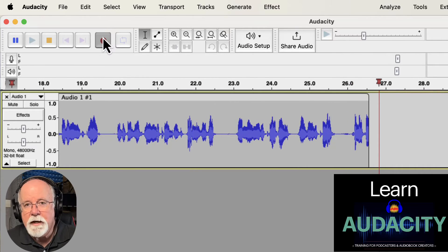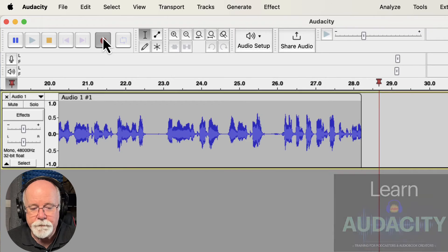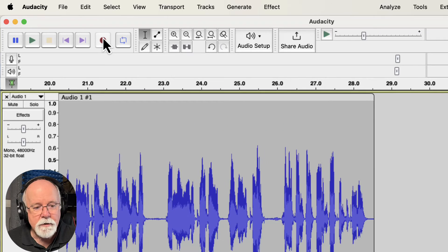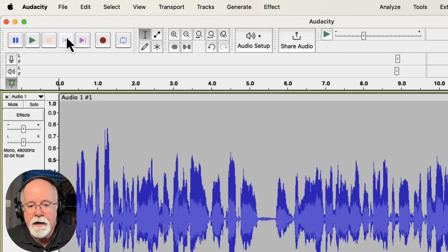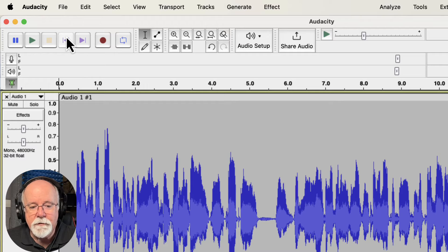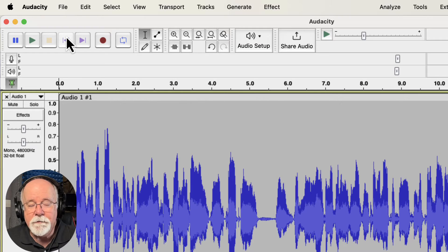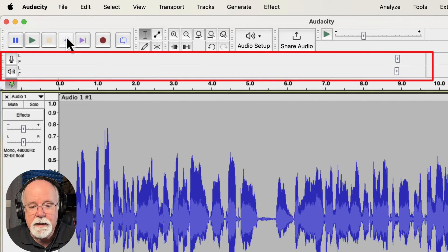I'm going to press the space bar to stop this recording. Let's go back to the beginning. And when I play this back, you'll notice that even though the audio comes out fine — it sounds decent for an internal microphone on my MacBook Pro — I don't get any indication of the audio level in the playback meter toolbar.